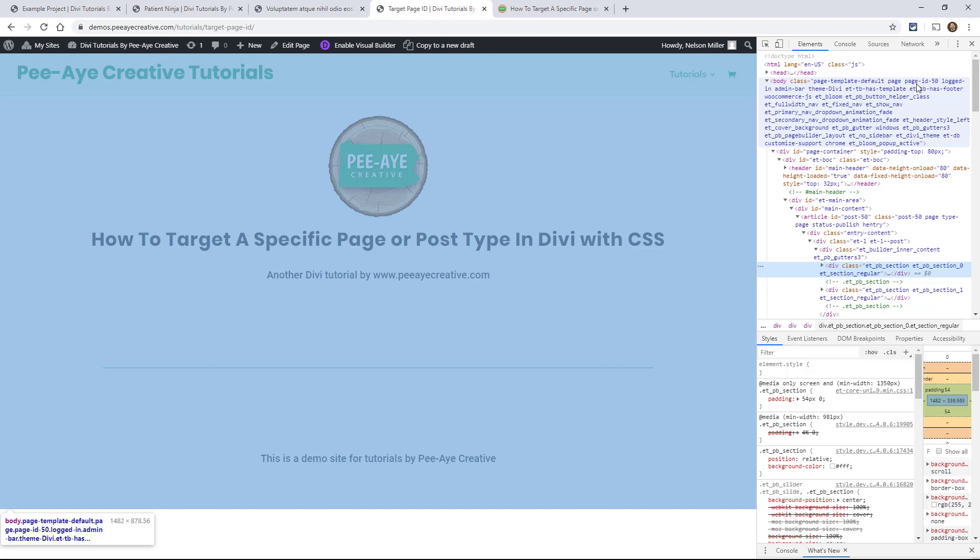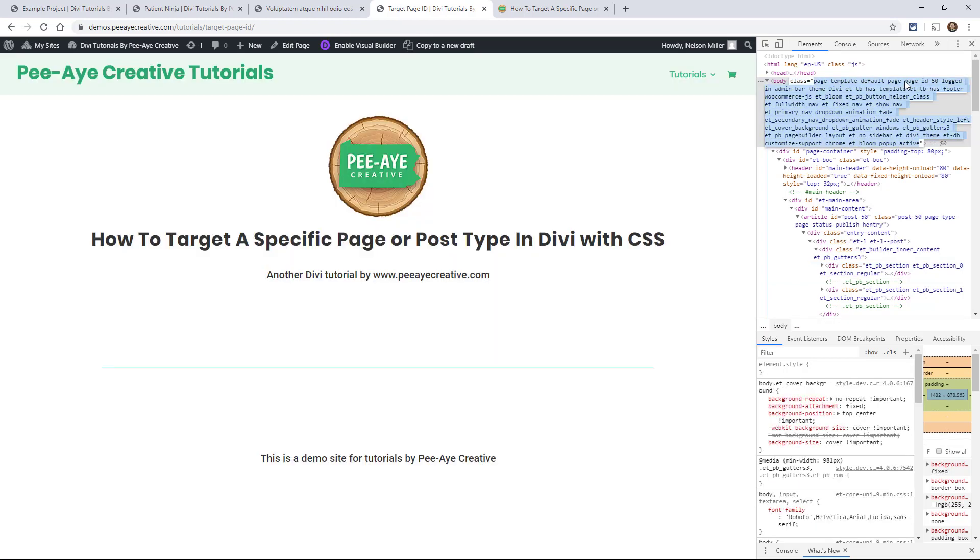So I could have just come up here and went in here like this, copied this, page-id-50, and then targeted something on my page using that. And you're going to find this no matter what page or post type you're on anywhere in WordPress.